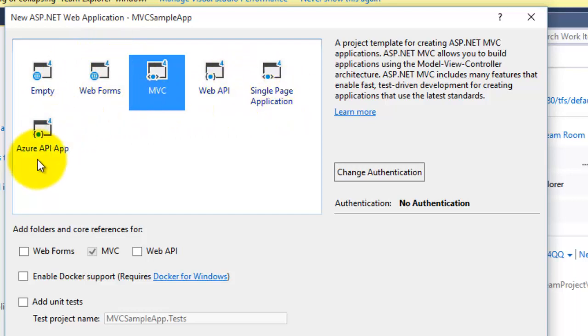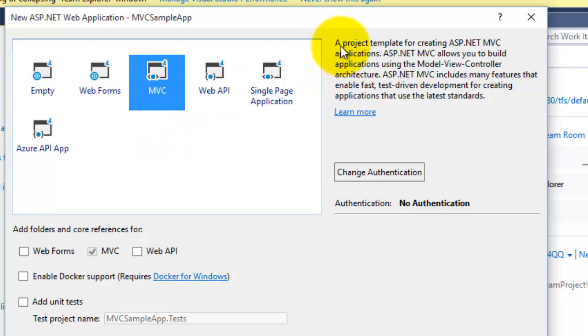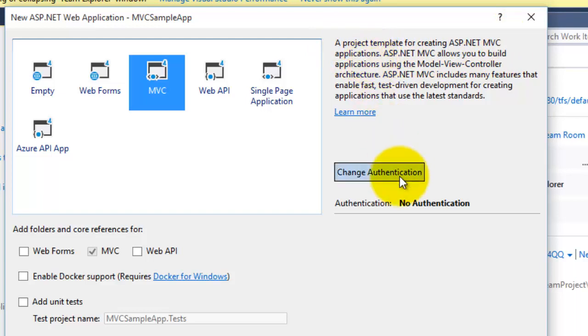As we will create a sample MVC application, you can see on the right-hand side it is mentioning that a project template for creating ASP.NET MVC application, and authentication is like No Authentication right now.